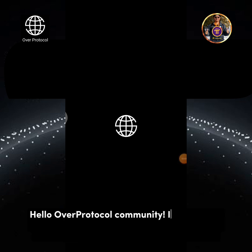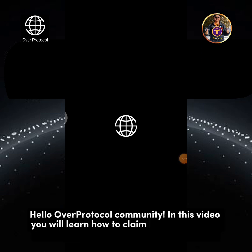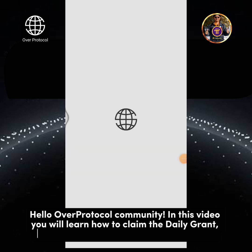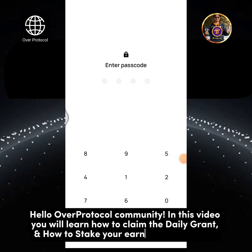Hello, Overprotocol community. In this video, you will learn how to claim the daily grant and how to stake your earned Over tokens.